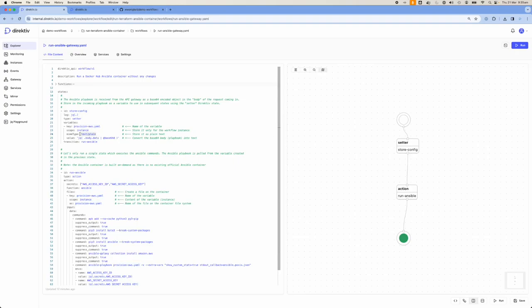We store it as plain text and make it an instance-level variable, which means the variable is created the moment the workflow runs and deleted when the workflow terminates, because we don't need a stateful variable — it just needs to be stateless for the duration of the workflow. Now we've taken the playbook, converted it into plain text, stored it as a variable in Directive, and then tell the workflow to transition to the next step: run Ansible.